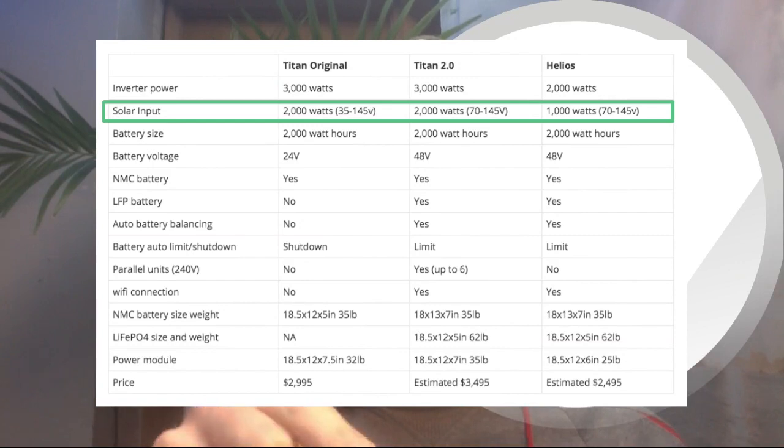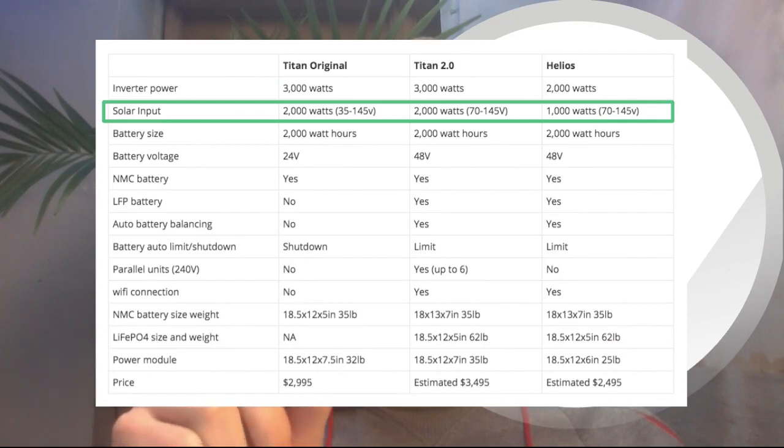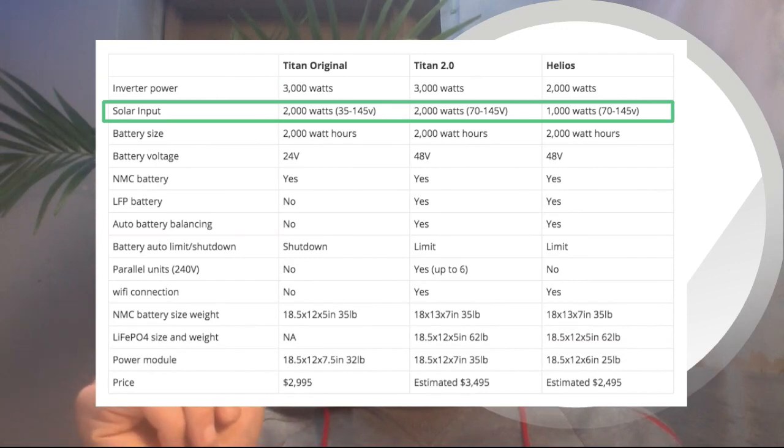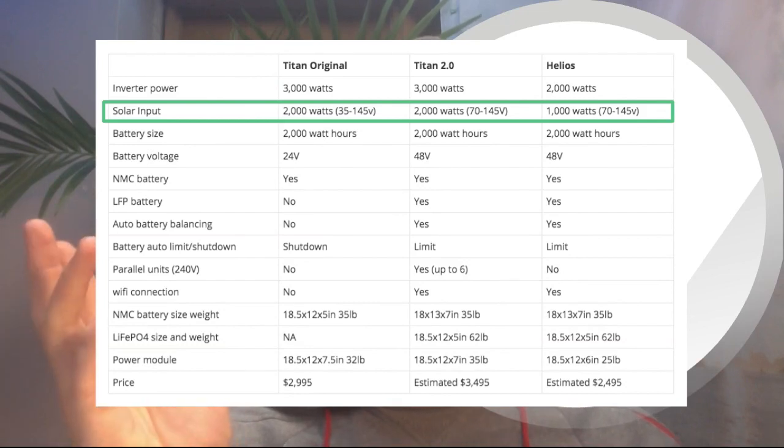But what's different—you can see that the voltage, the minimum voltage for the 2.0, is 70 watts or 70 volts, which is twice as much as the 35 volts from the Titan original. So this means that you will need to connect more solar panels to the system, and you can't really get away with just like two solar panels. So that's something to consider.